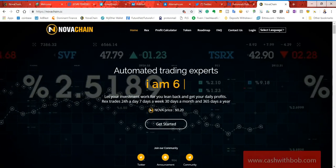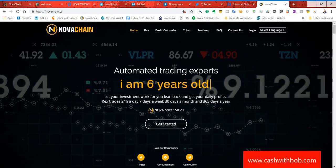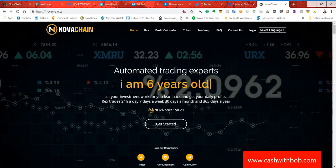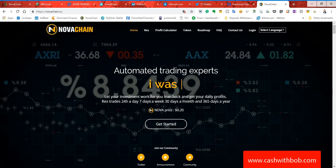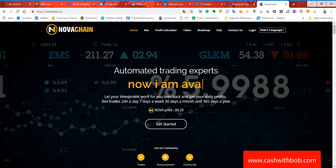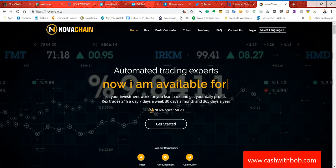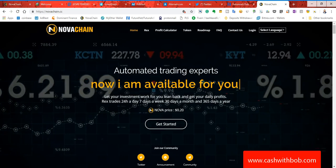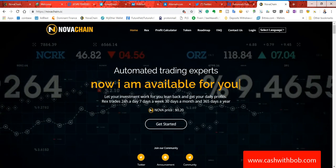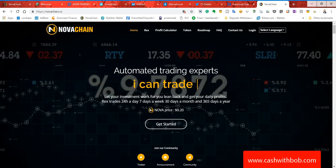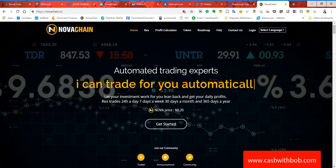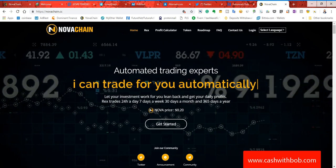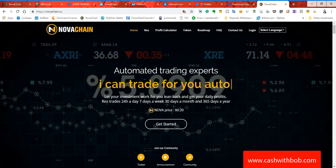Hey, what's up everybody? It's your boy Casual Bob. I'm on a roll today guys. This is another update video regarding NovaChain. Guys, I don't know what the hell you are waiting for. Listen, it's already September. Okay, actually it's October 2nd now.